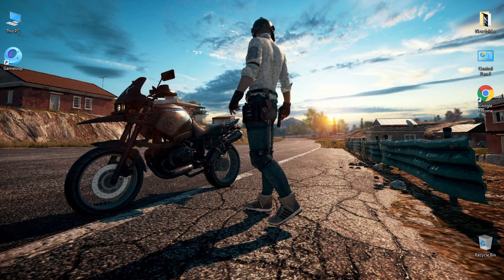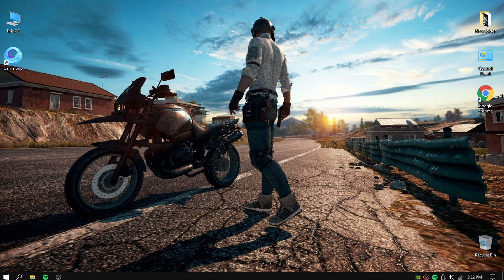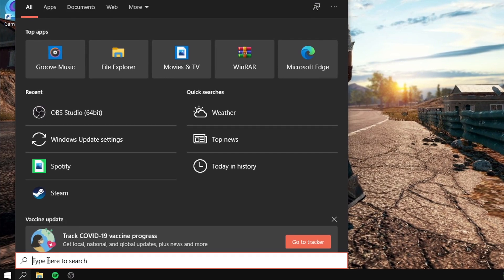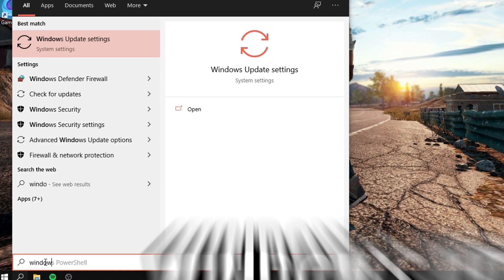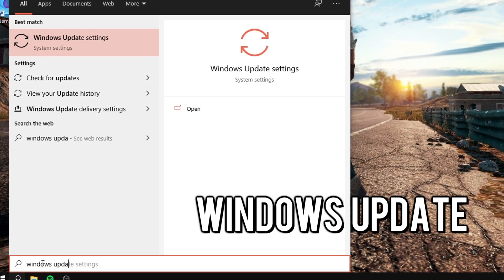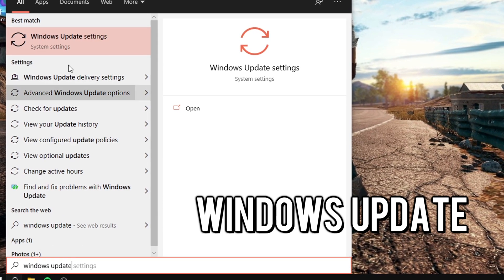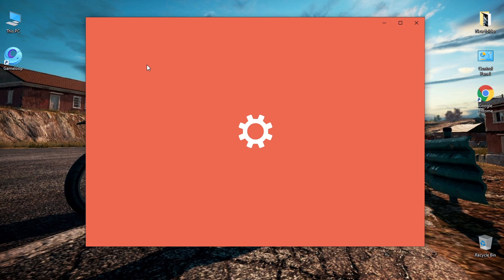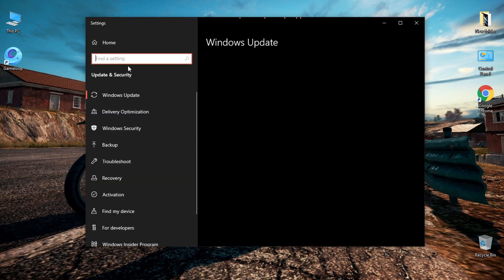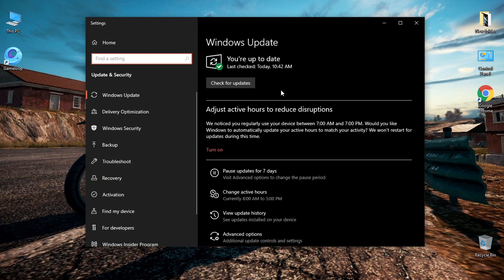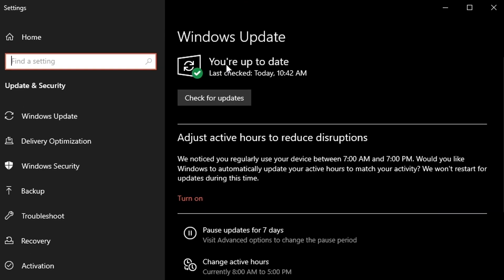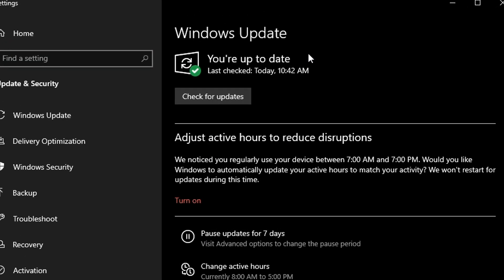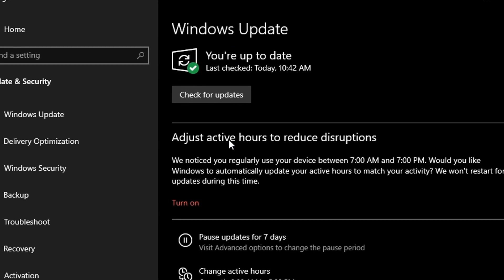The first thing you have to do is make sure that you have the latest Windows updates. Go to the search box and type 'Windows Update'. If the check mark appears in green, you are sure that you have the latest Windows update.